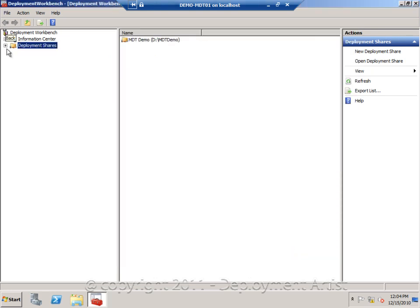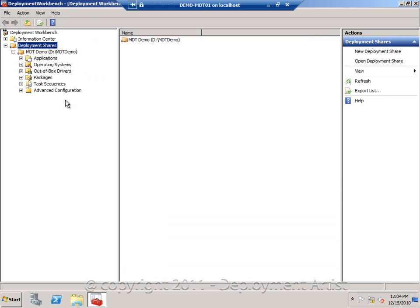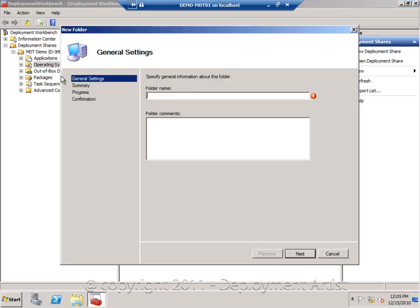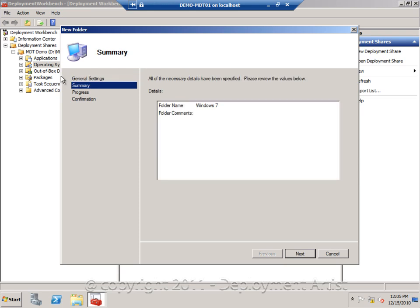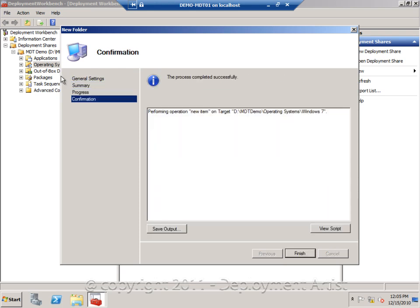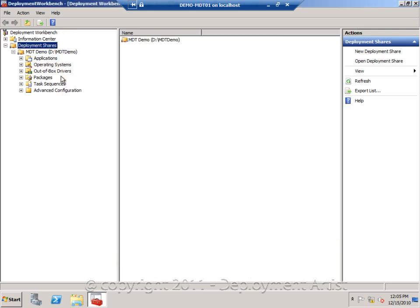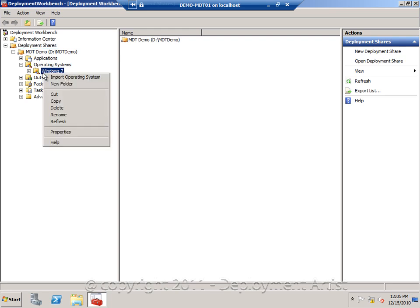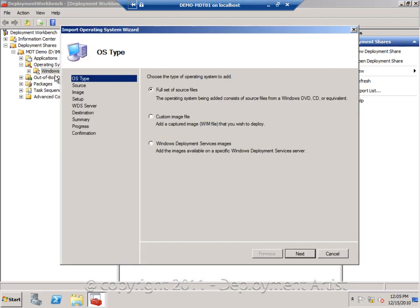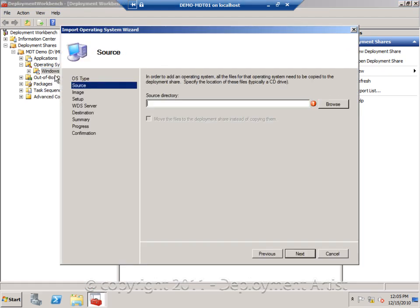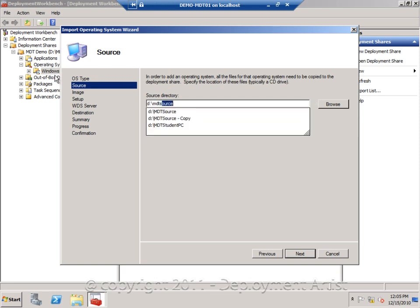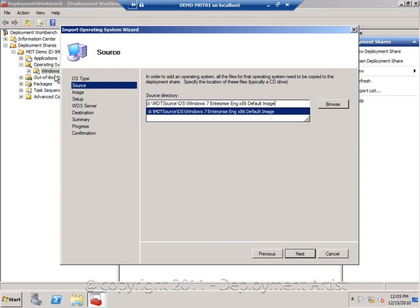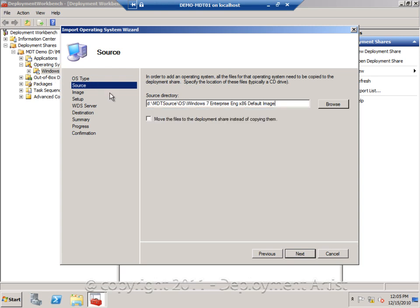Now when I have a deployment share I can start adding content to it. So I will first go ahead and import an operating system. So I am going to create a folder in here, Windows 7. And I will now right click that folder and say import. And then I will point it to a path where I have copied the Windows 7 DVD. So I set full set of source files. I will go into my MDT source folder, OS. And in this folder I have a copy of Windows 7. And I am going to select to move the files because it is quicker because I am doing this on the same volume.